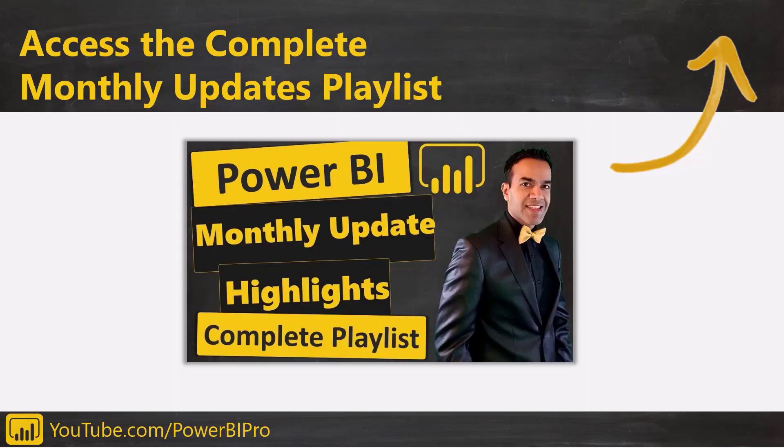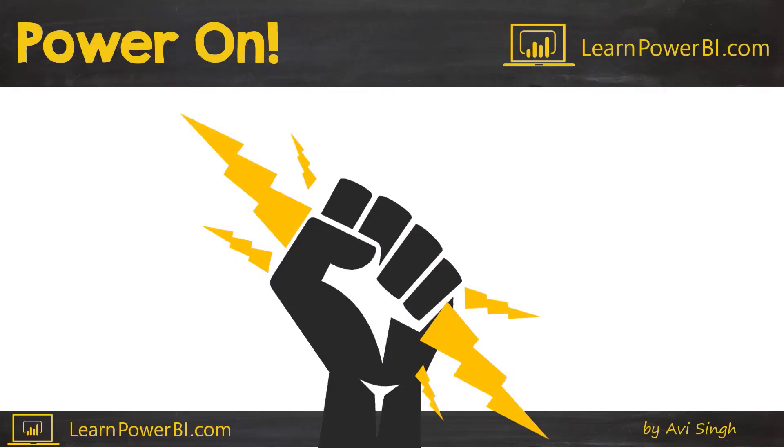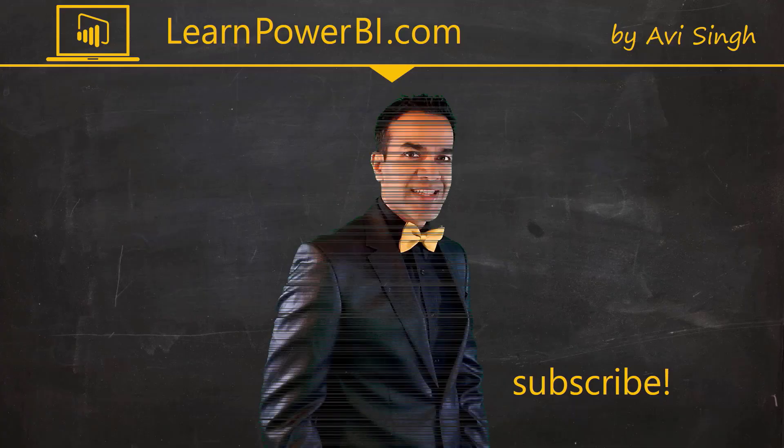So that's it for this update. But if you want to catch up on all the recent Power BI updates, make sure to click in the corner and access our complete update playlist until next time power on my friend.